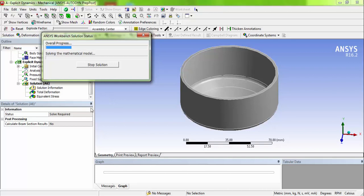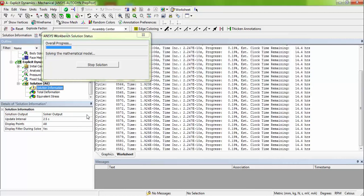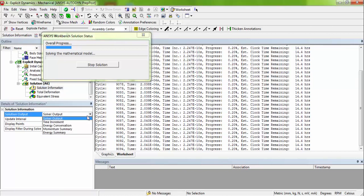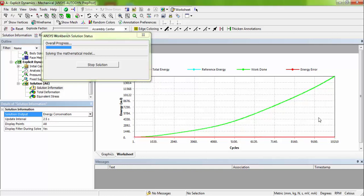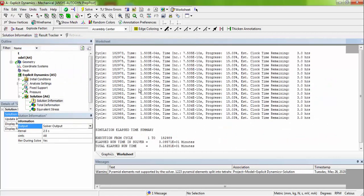While solving this, you can check the solution information and on the solver output. And if you want, you can choose the energy conservation graph plot. See, it is started now. The number of cycles completed. Here also it will be shown, the total work done and the total energy error. Everything you can see it in the graph. We have to wait for some time to solve. Here my system is 4 GB RAM processor.